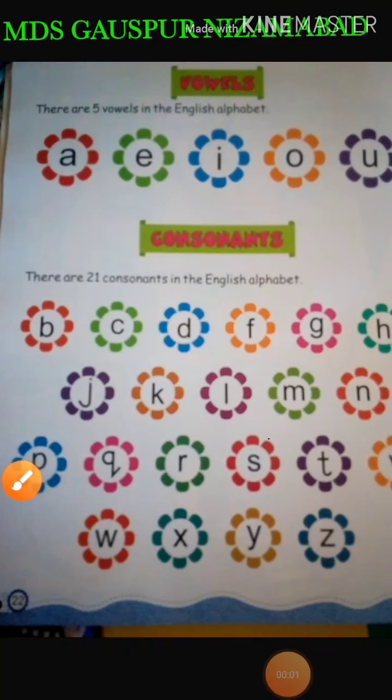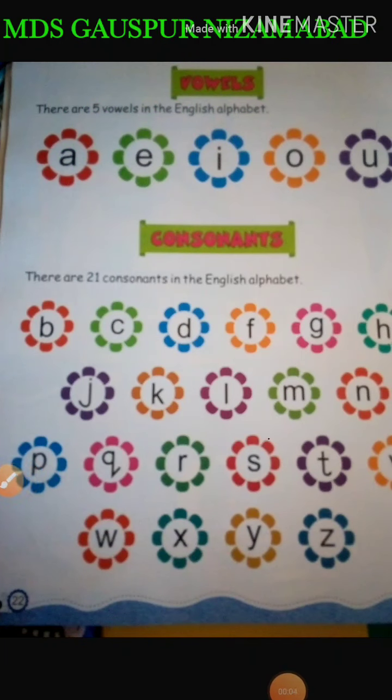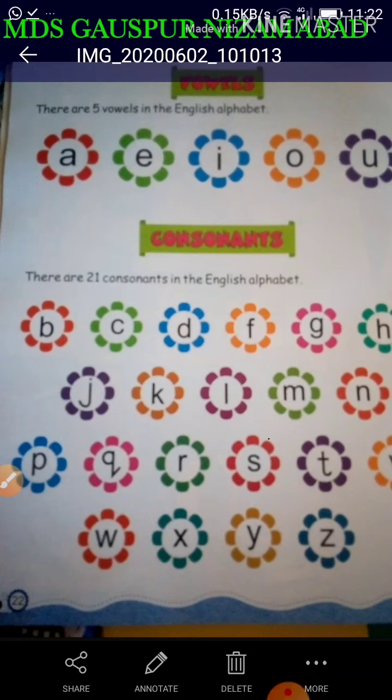Good morning, dear students. How's your health? I wish not bad. My dear students, myself Salini Rai from Maharshi Dattatre School, Gospur, Nijamabad.